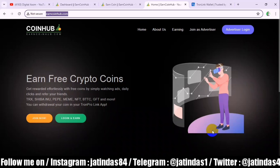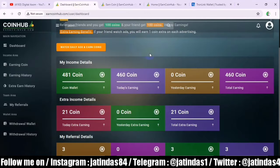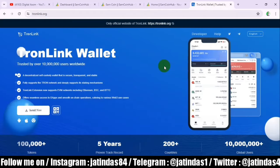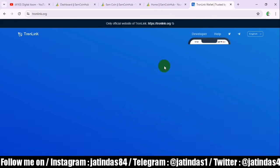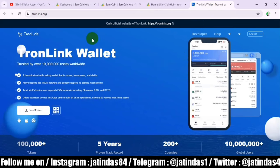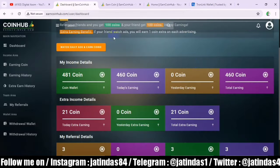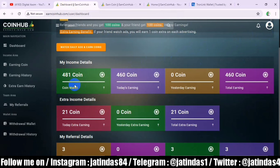This platform pays withdrawals via Tron Coin. Everyone should get a TronLink Pro wallet — go to the Google Play Store and download it. Then save your deposit address here. 1,000 points equals 1 Tron, and 2,000 points equals 2 Tron. The minimum withdrawal is 2,000 points, which gives you 2 Tron.